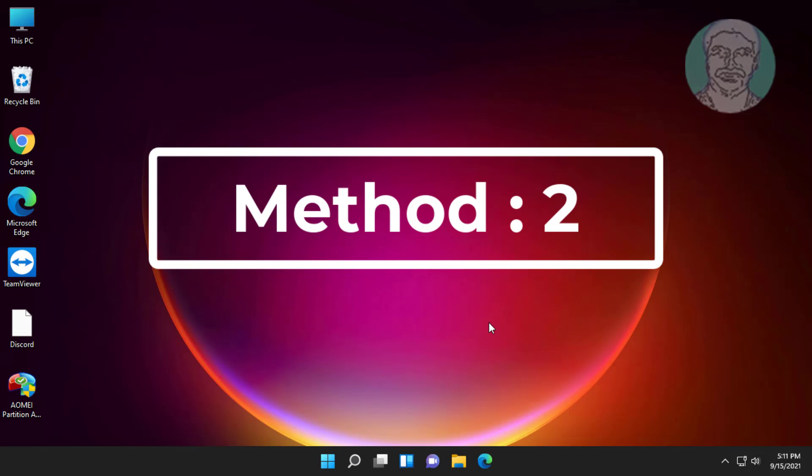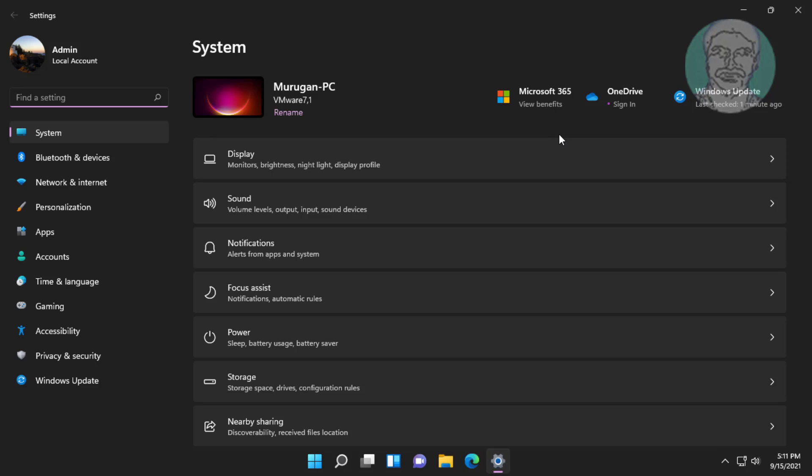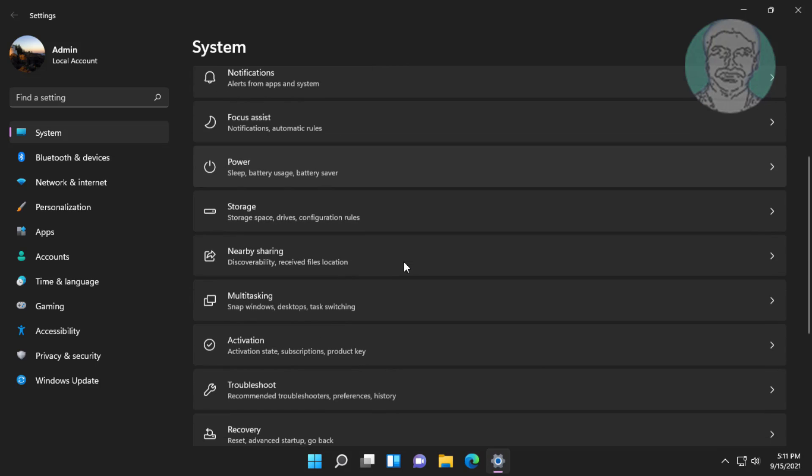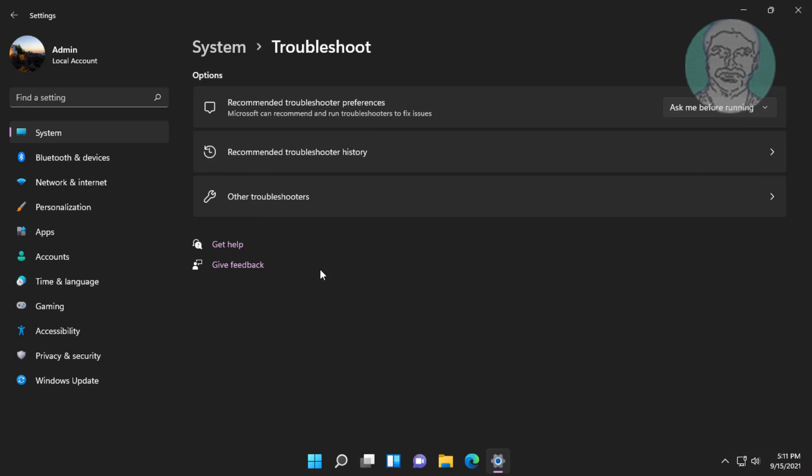Second method is click start, settings. Click troubleshoot. Click other troubleshooters.